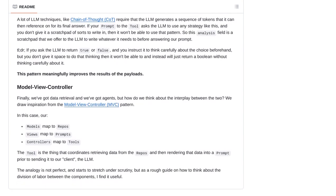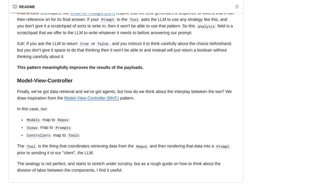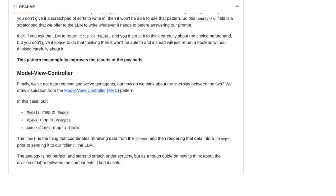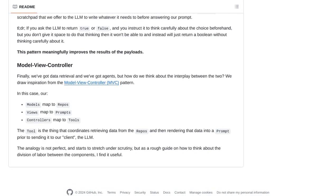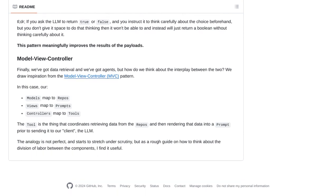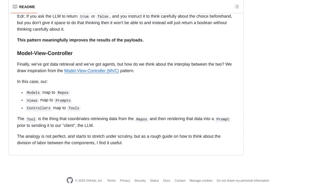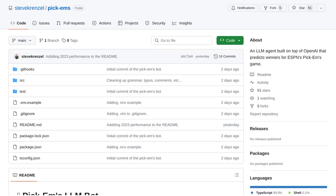One thing's for sure, this AI-powered bot is shaking up the game. Whether you're a diehard sports fan, a casual bettor, or just someone fascinated by the power of artificial intelligence, the NFL Pickhams LLM bot is definitely worth keeping an eye on.